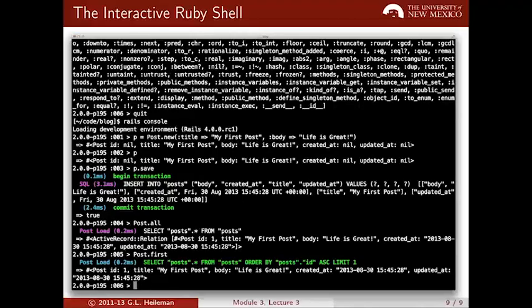At this point, I'd like you to experiment with your Rails application through the command line. Create some additional posts, create some comments, connect them to these posts, and then retrieve them from the database using some of the commands I've already shown you.